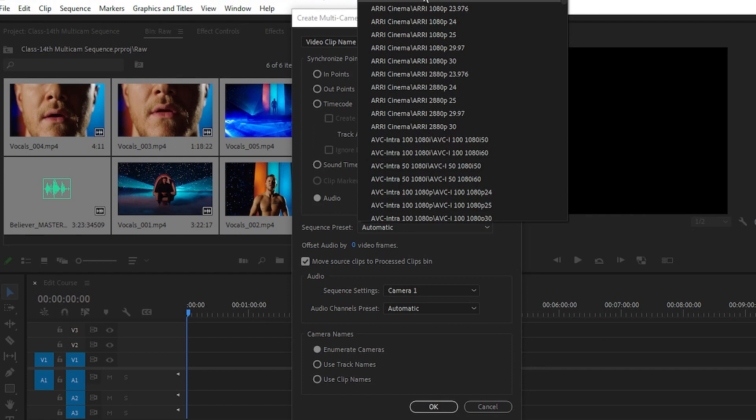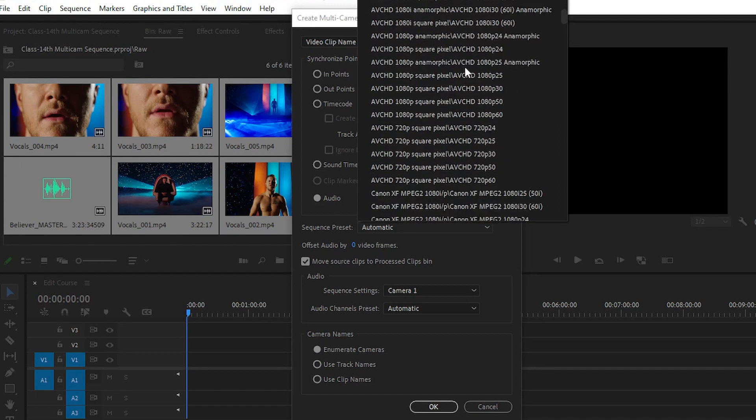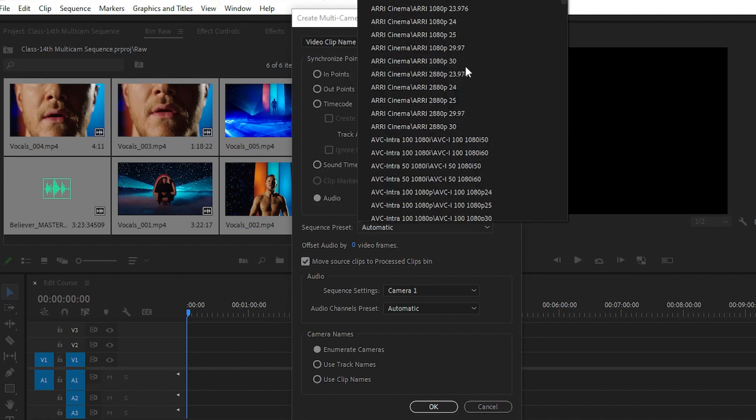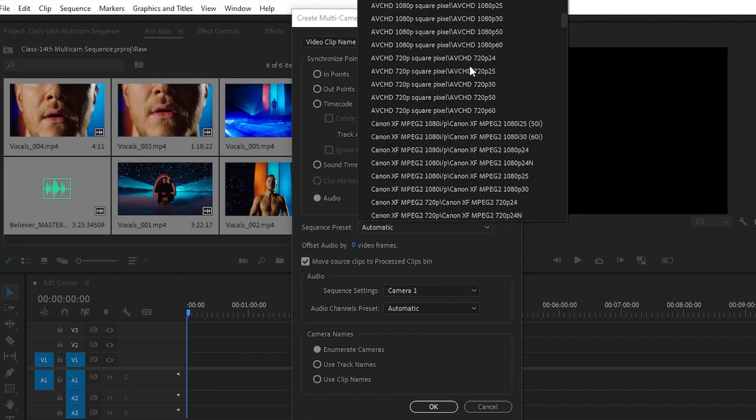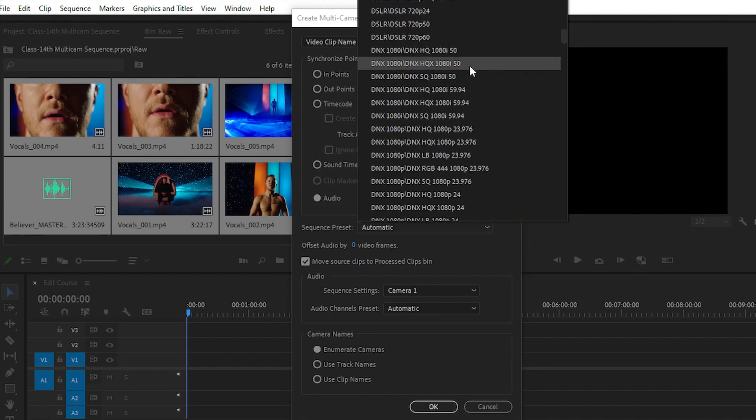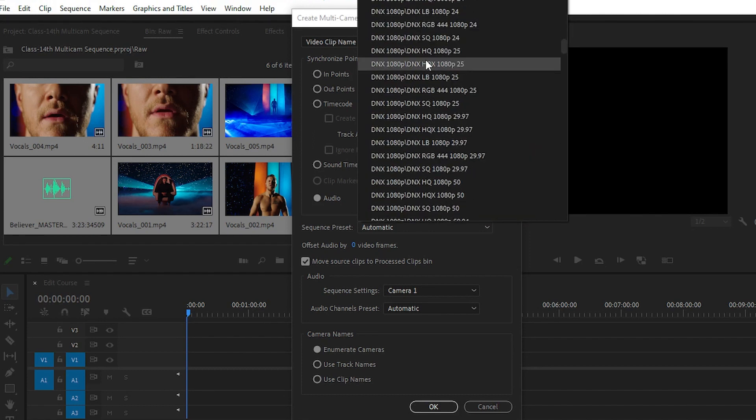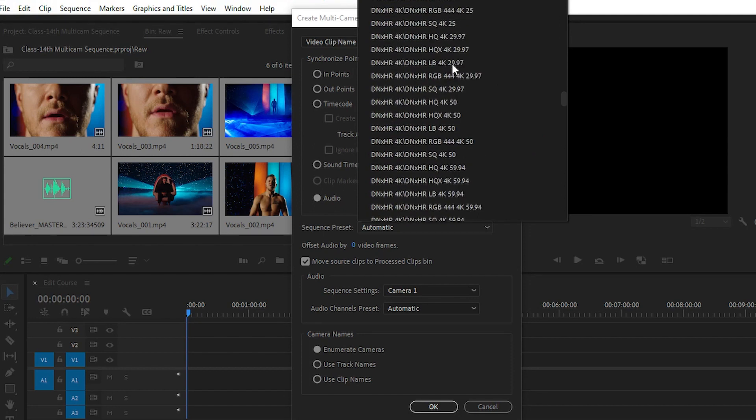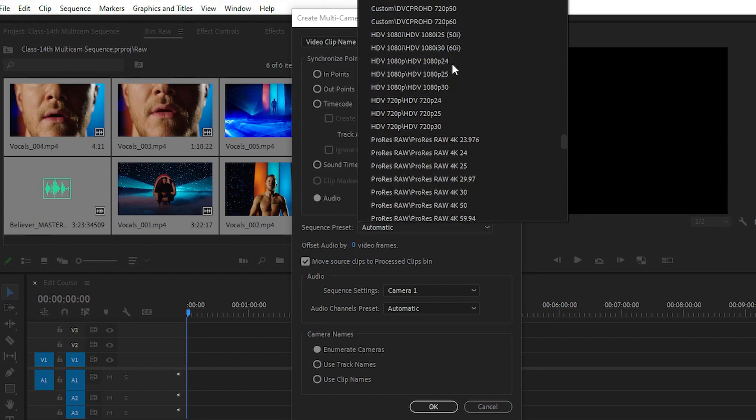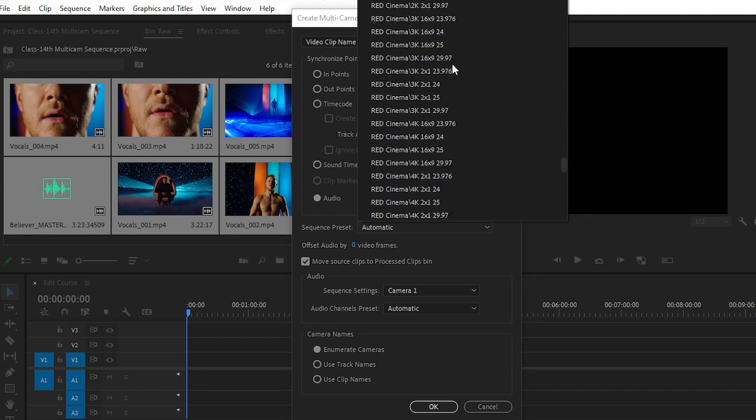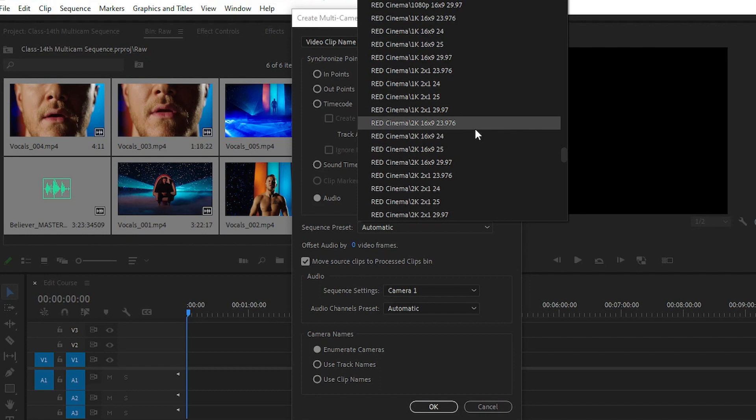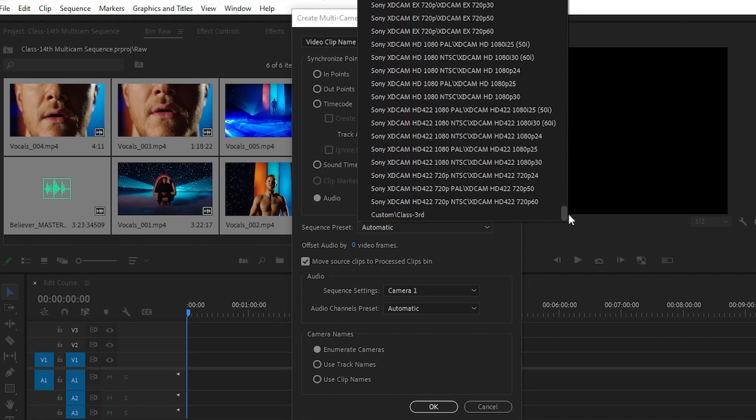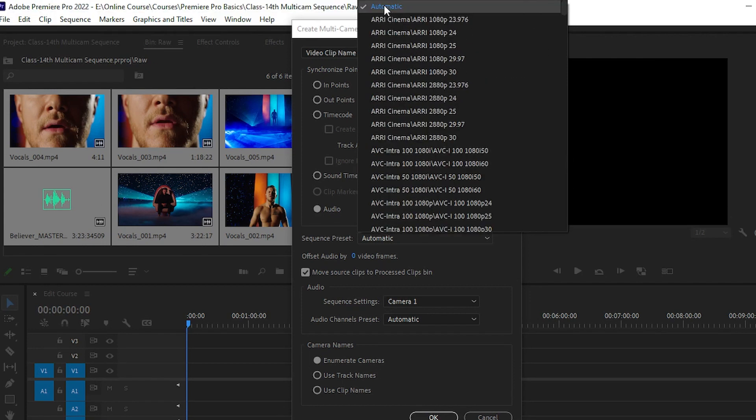If you want to choose the sequence for the multi-cam sequence, you can choose DNX HD 1080p HD. There are lots of presets also available here like Red Cinema, and you can explore all the presets. But for now, we can go with the automatic sequence.